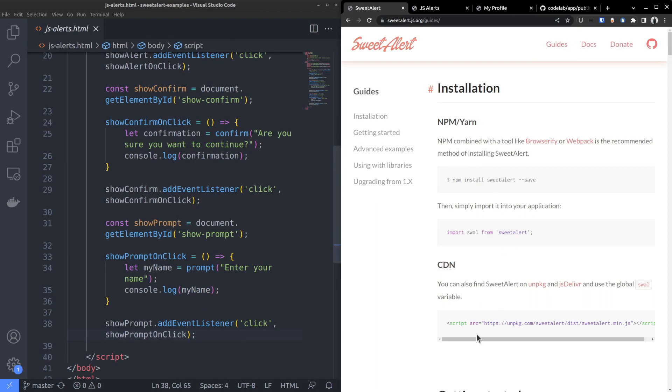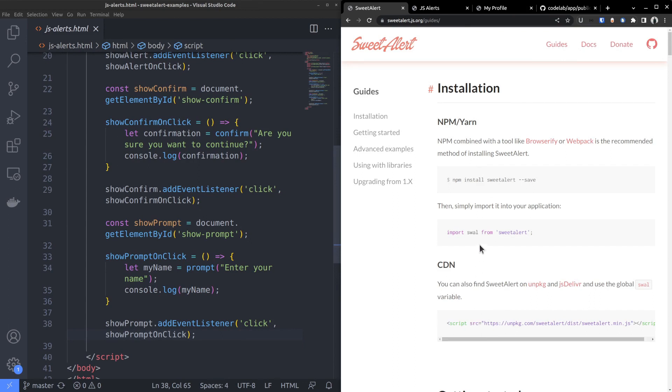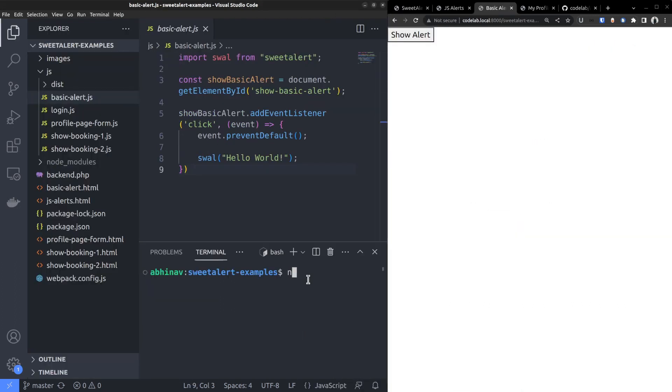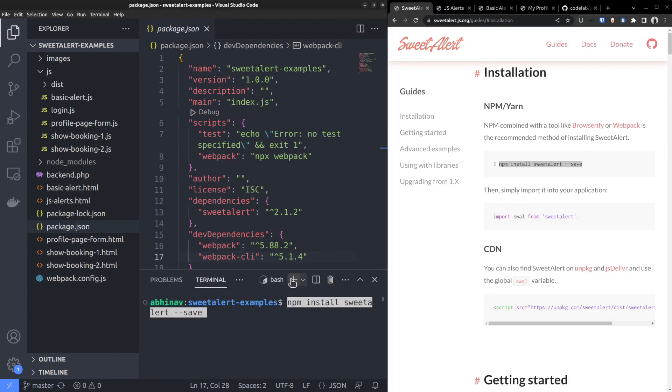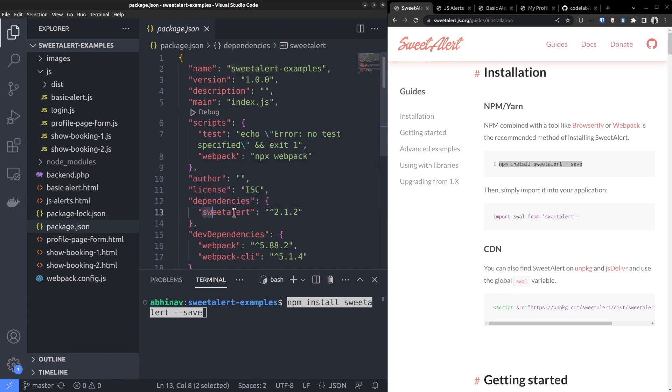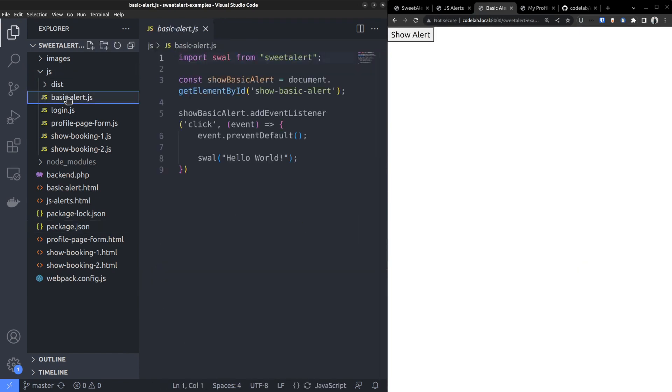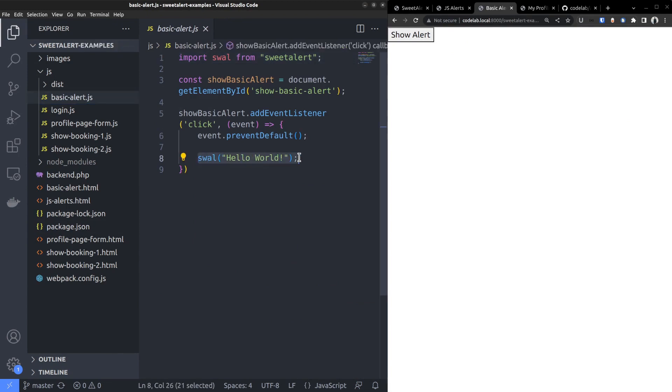The easiest way to get started is by adding the sweet alert CDN link to the HTML head. But the recommended way is to install it from npm or yarn, then compile the code using webpack or browserify. After initiating an npm repo inside the project folder, run the npm install suite alert command. That will add suite alert to the package.json file as a dependency while the files go inside the node modules folder. Now we can import suite alert at the top of the javascript module file and start using it.